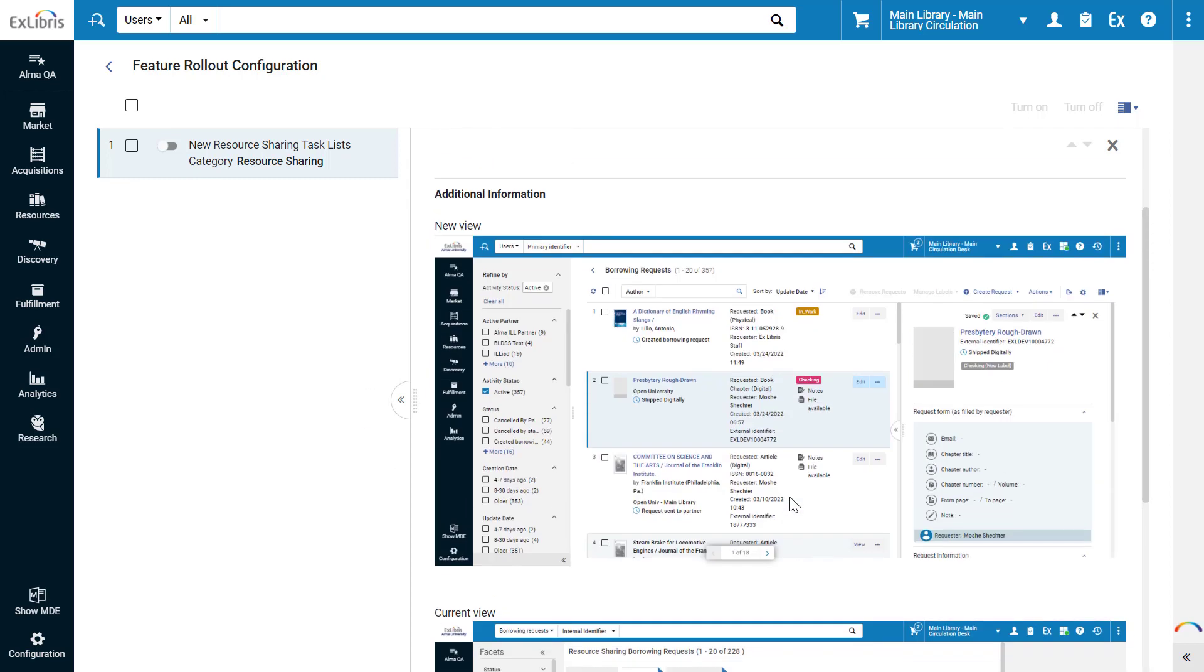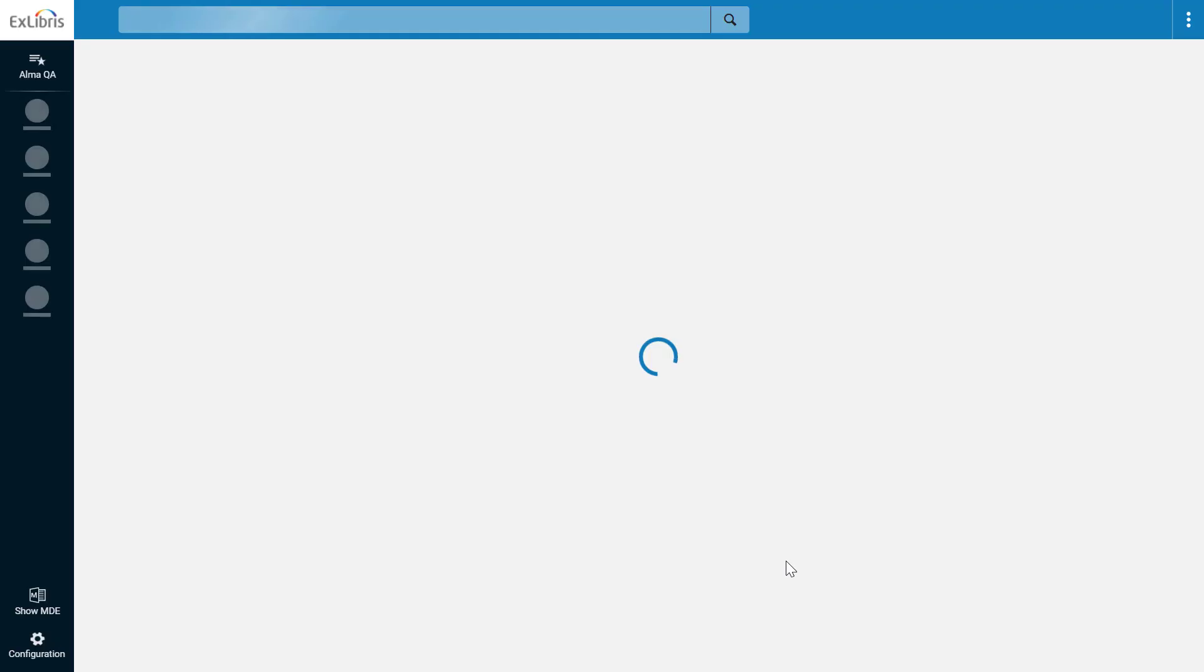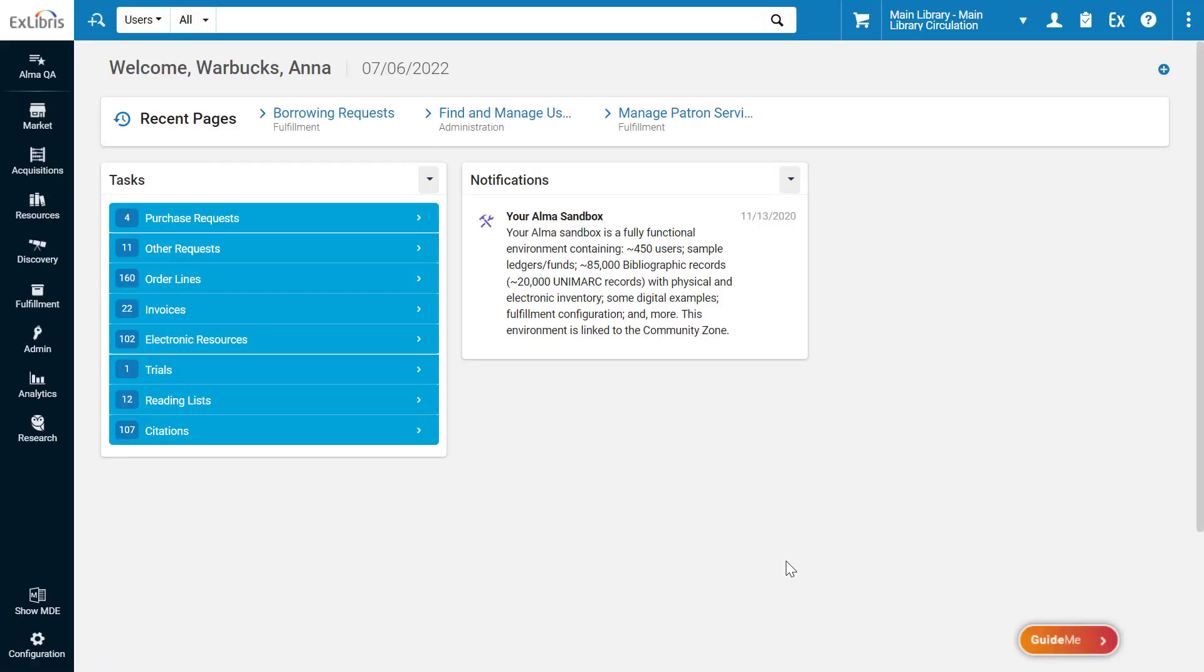To opt in to the feature, simply turn it on. Alma refreshes, and the new feature is now available for use. So much for personal use by an individual user.